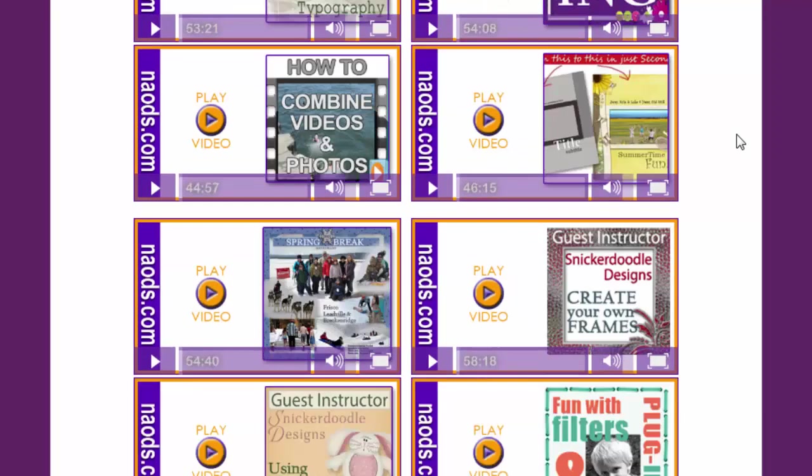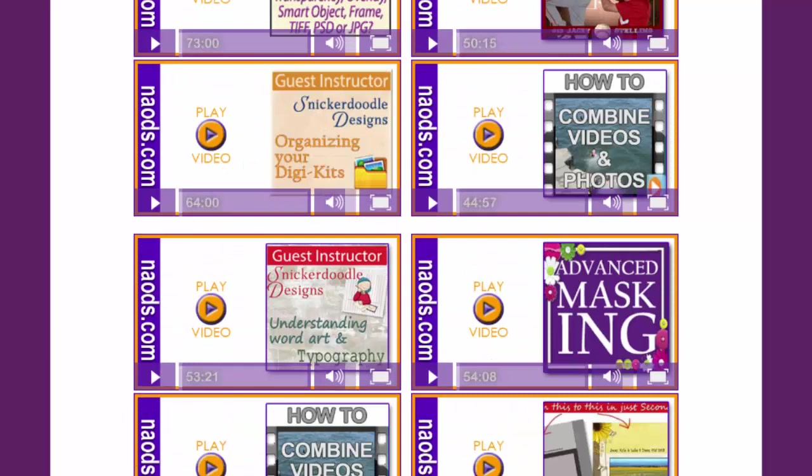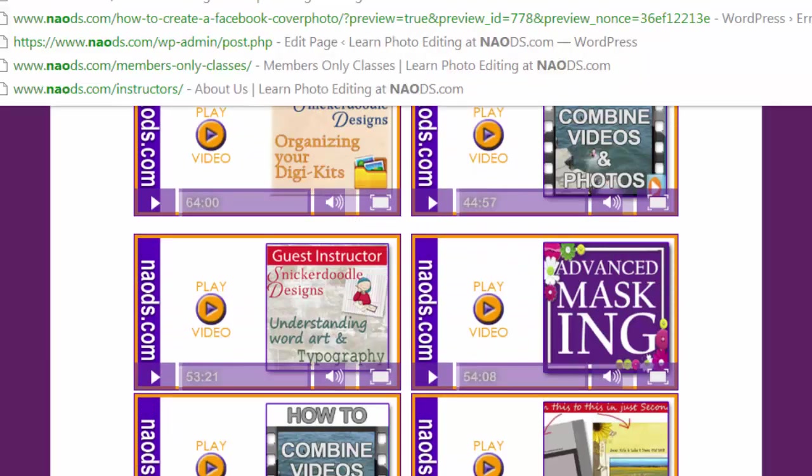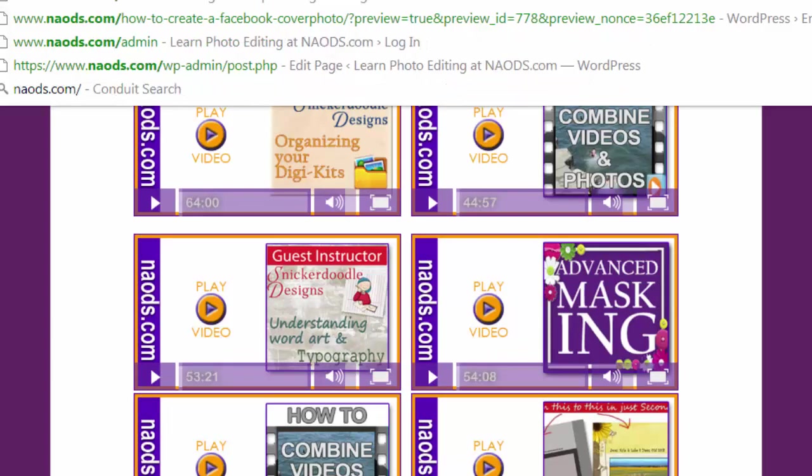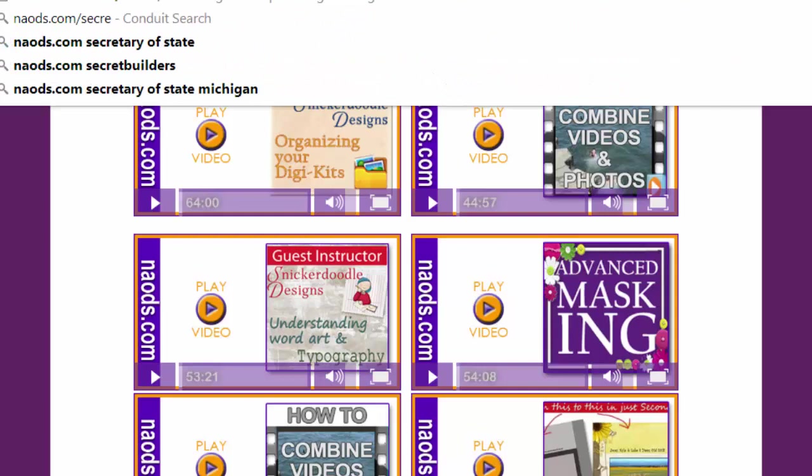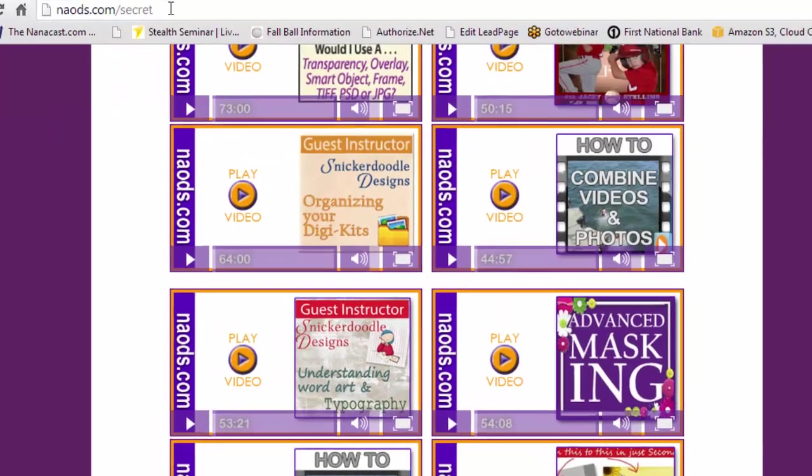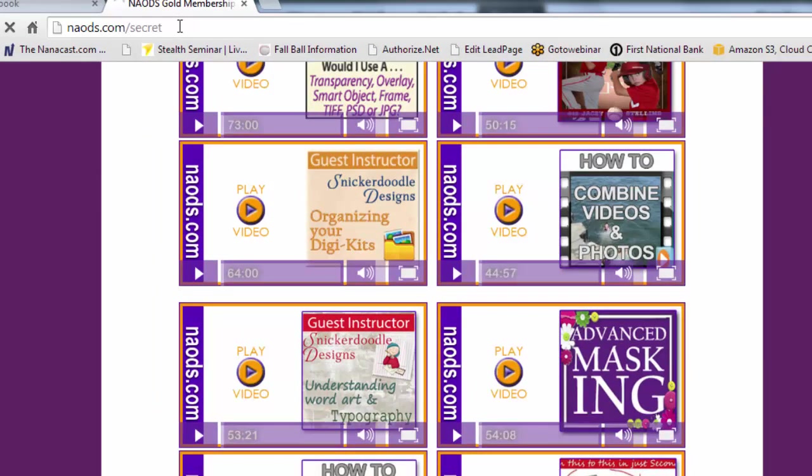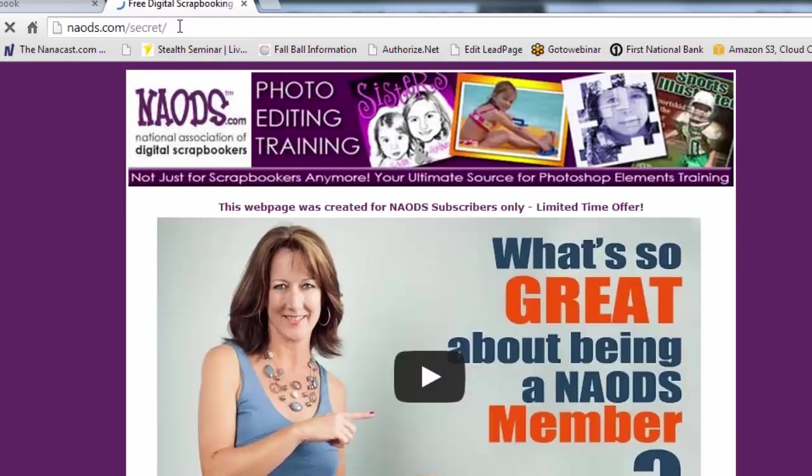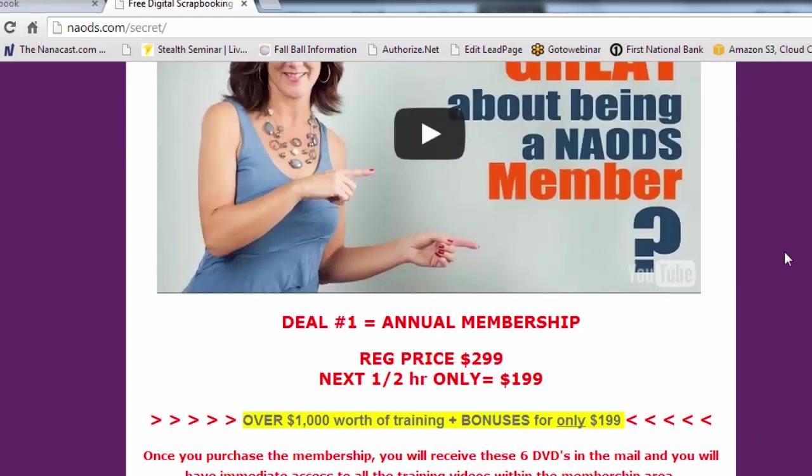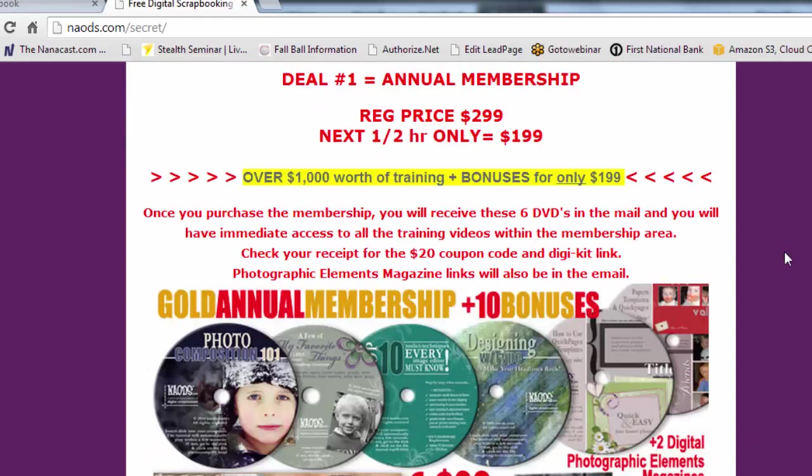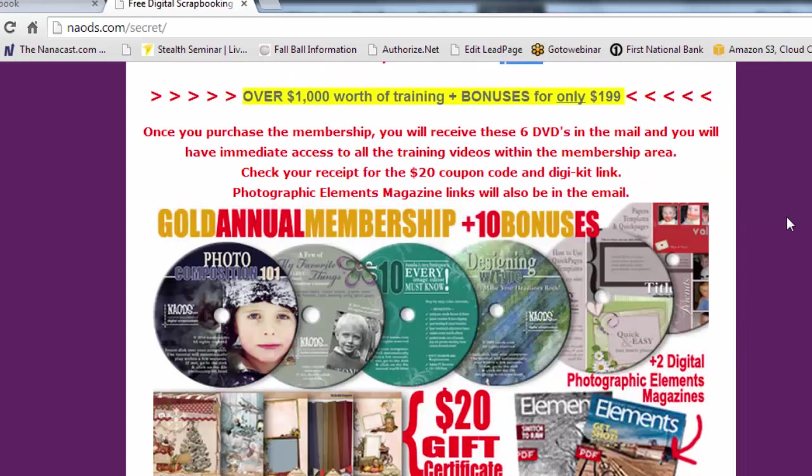If you want to become a member, we have some great bonuses. Just hop on over to naods.com forward slash secret. And I can't promise you that these are going to be the same bonuses when you're watching this. But as of the next couple days, you will get these bonuses. So take a look at that secret page. And we are doing it for the next couple days, you're going to get it for $199. And then you get all of these different bonuses. So take a look at that.